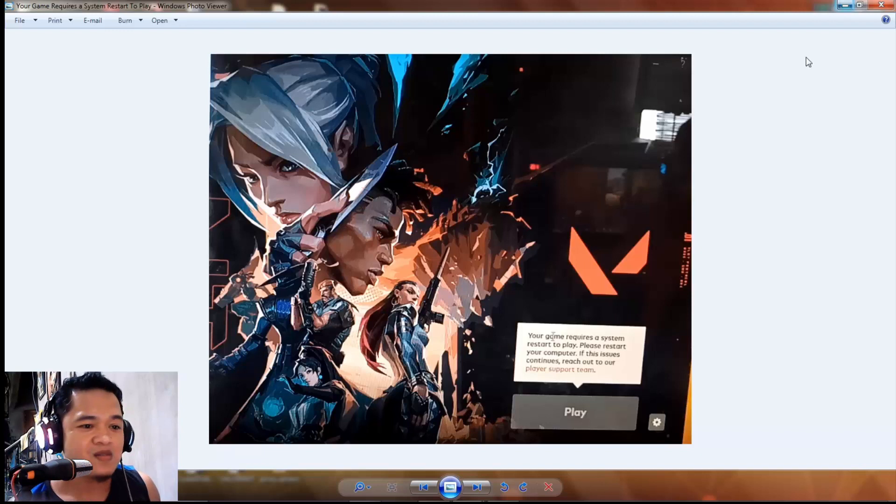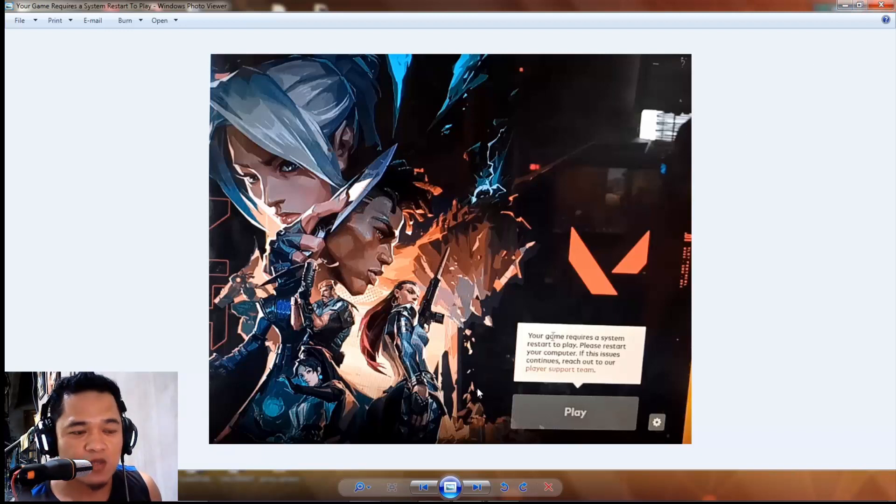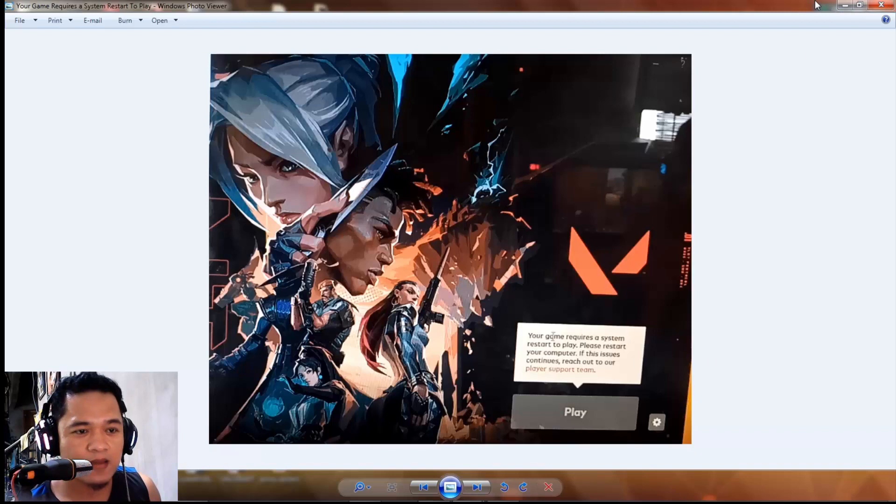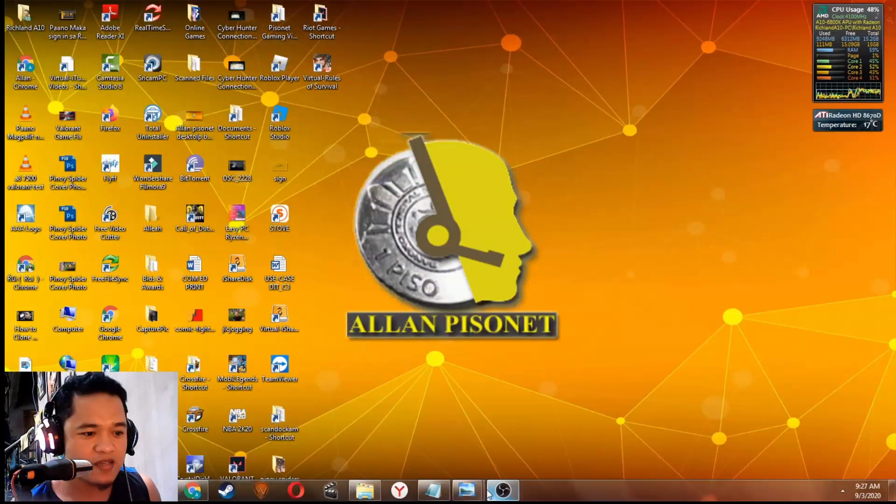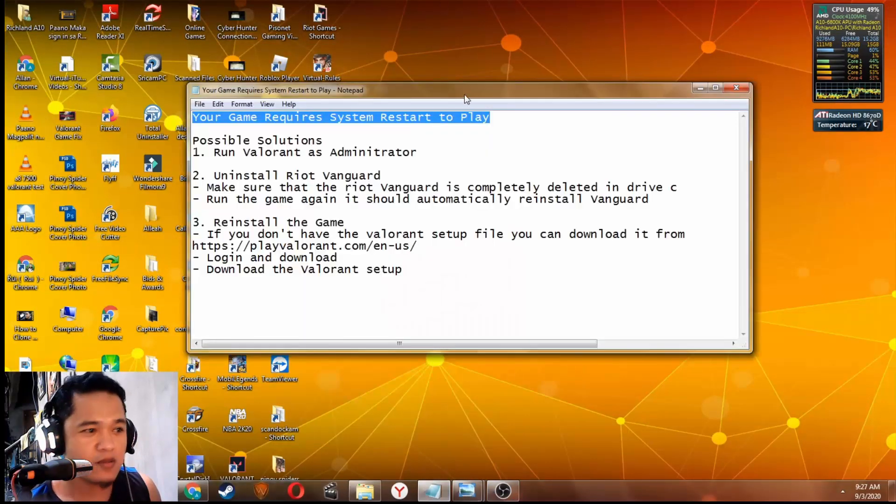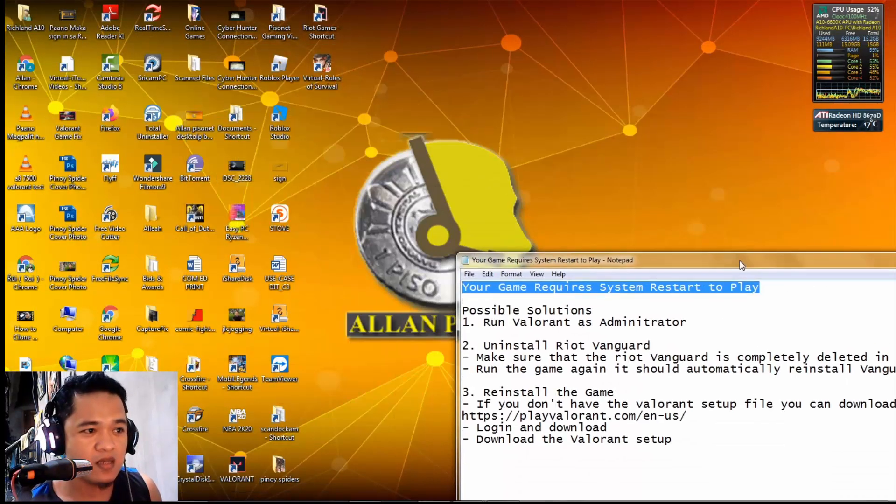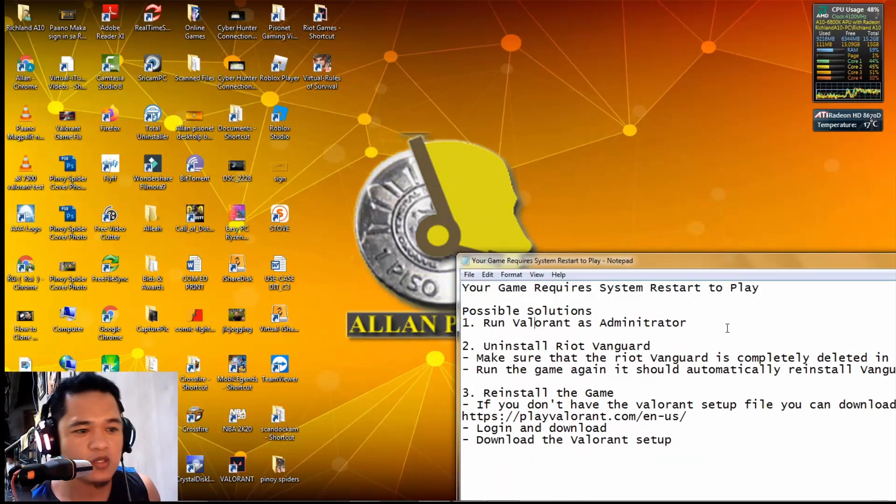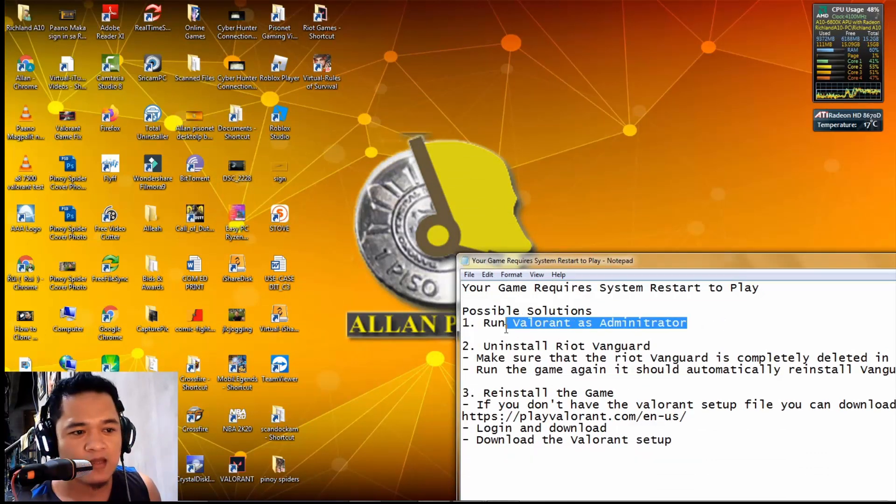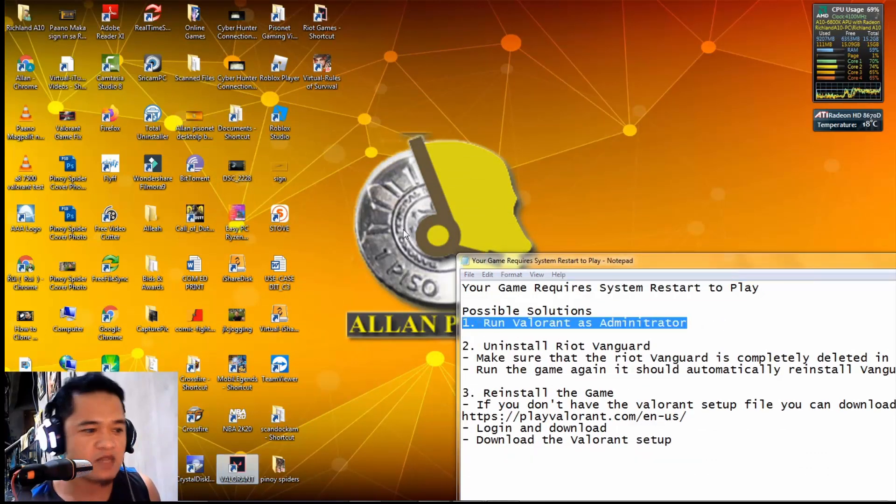Here we go with possible solutions for this issue. I wrote it in my notepad. Possible solution number one: run Valorant as administrator.